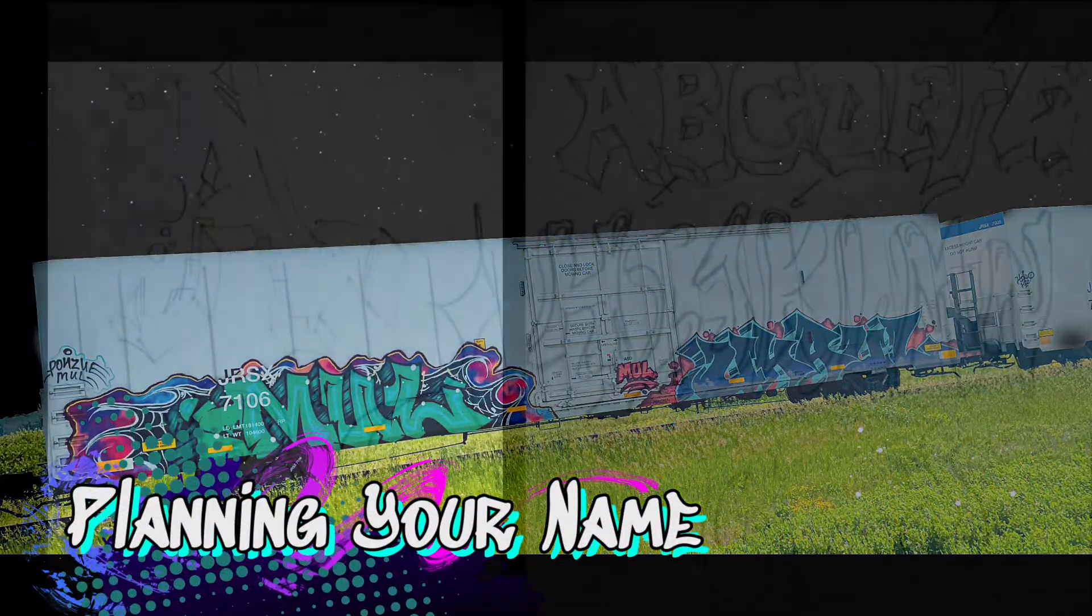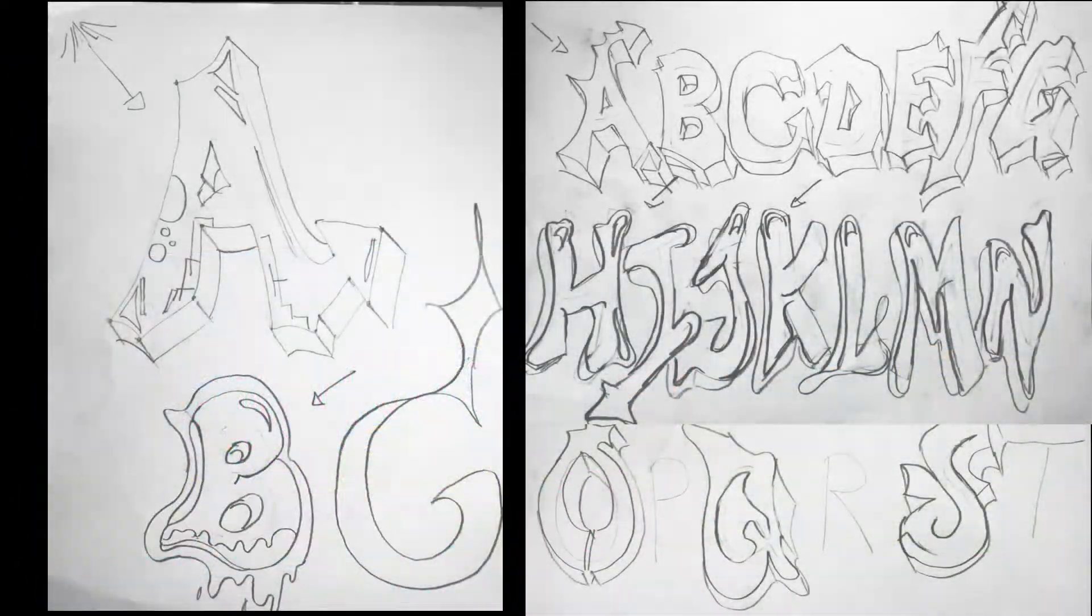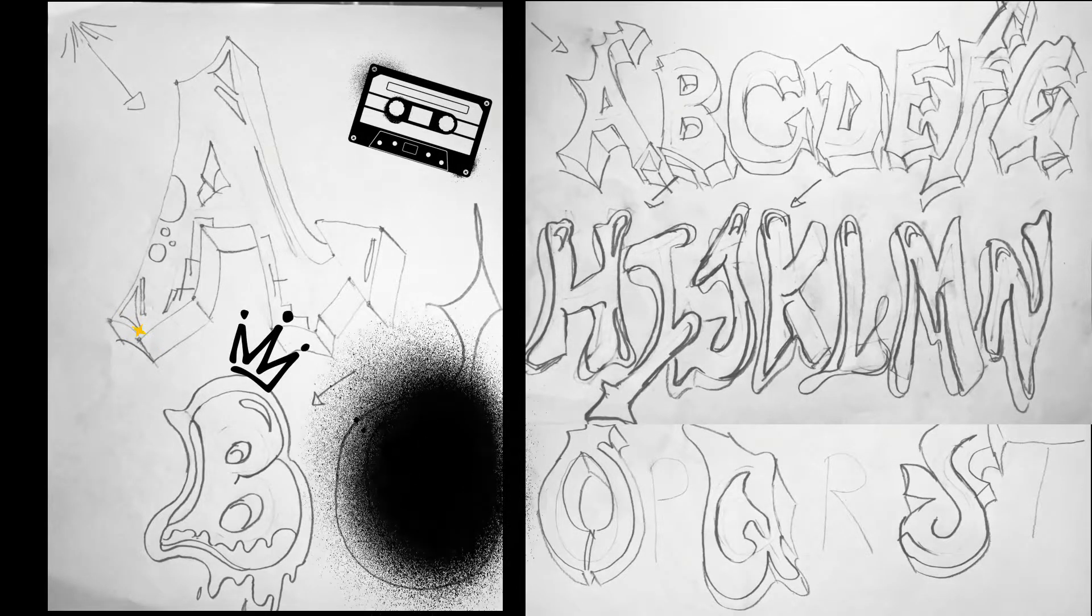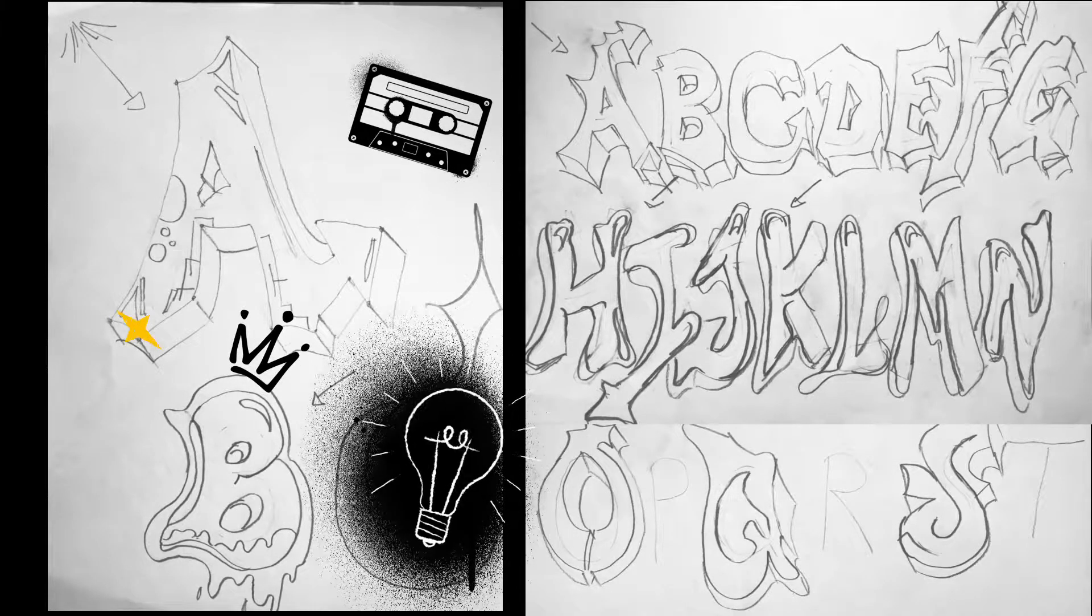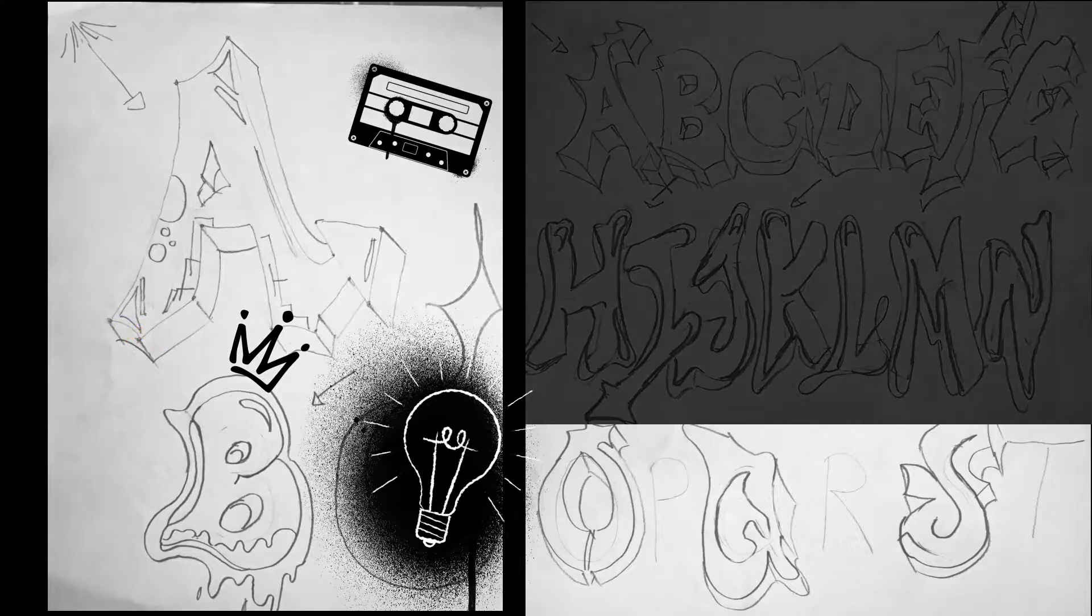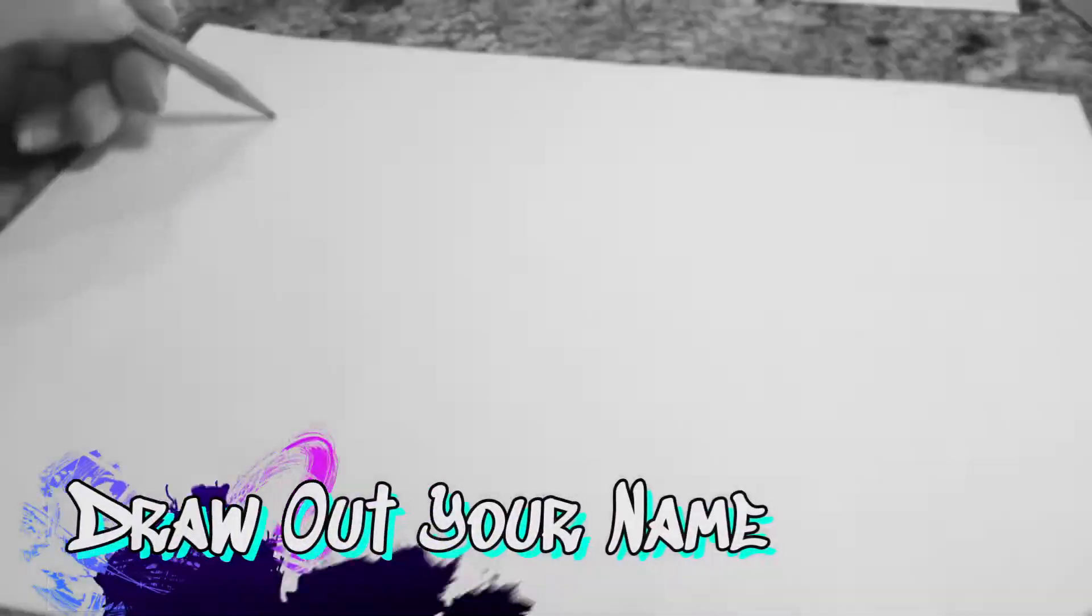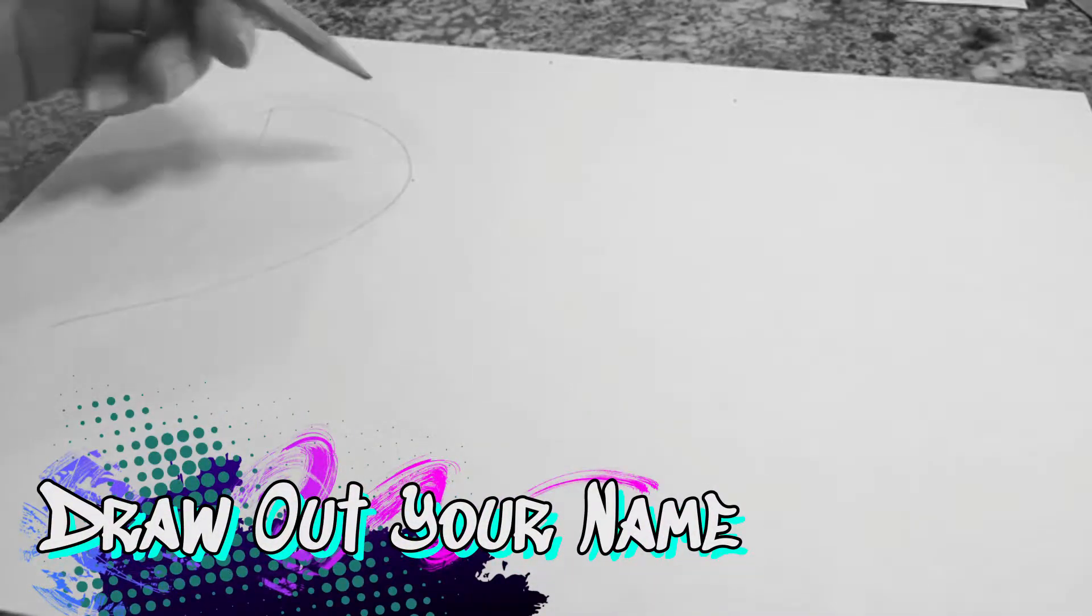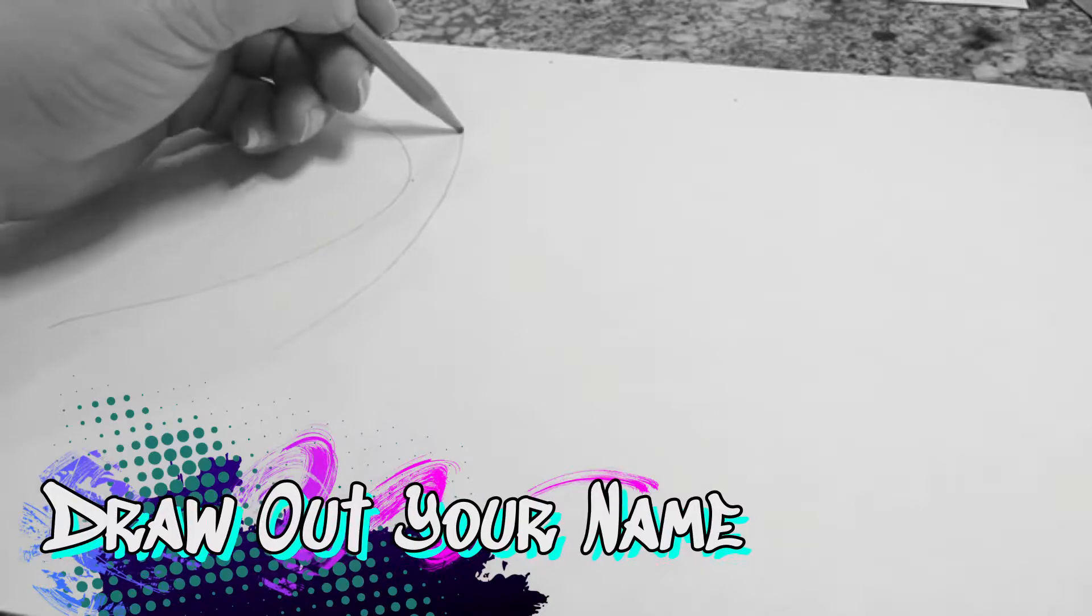It's important to pre-plan in your sketchbook the type of letter style you are most interested in using for your name. I often plan the whole alphabet to make sure I have the right look. Once you've done that, draw out your name on a piece of paper.